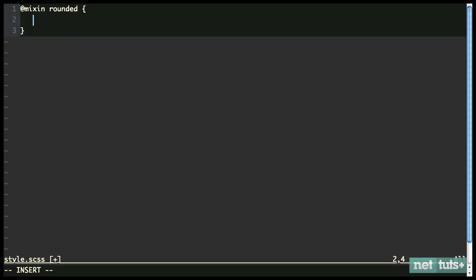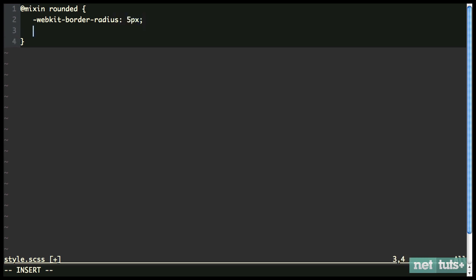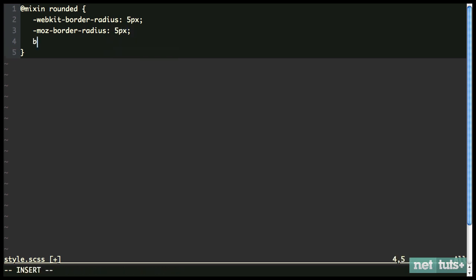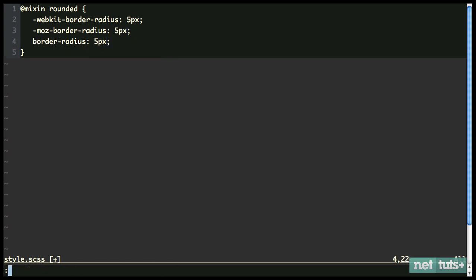And we declare it just like a normal property here. And we'll begin by doing -webkit-border-radius. And we'll say five pixels, we're going to hard code that in for the time being, -moz-border-radius. And then we're going to do the official form, which always needs to be at the bottom.